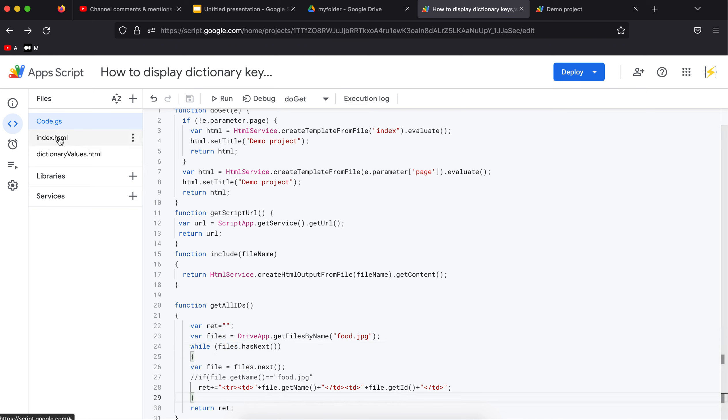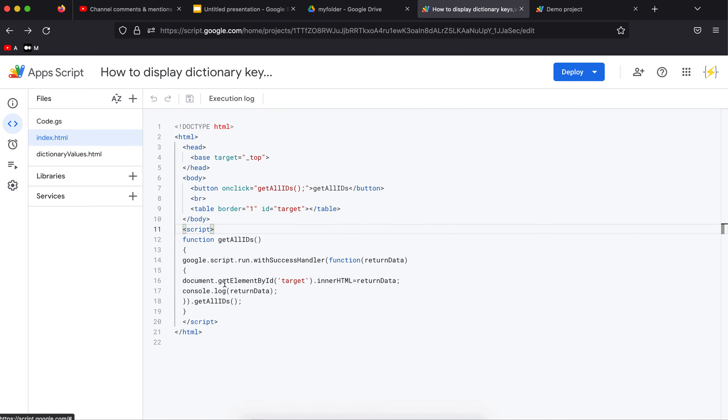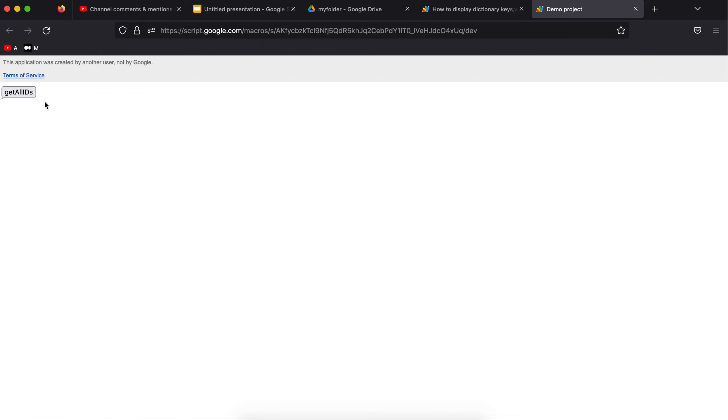So this JavaScript call will get that response and add the return to the target table. So what happens when I do this? I have hardcoded the file name and this is the ID that I'm getting.